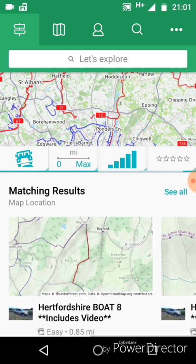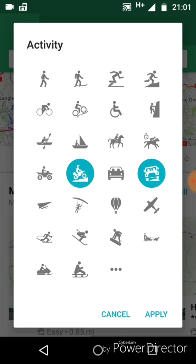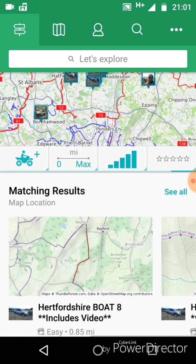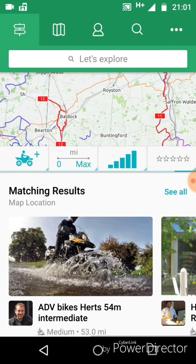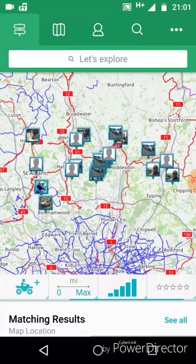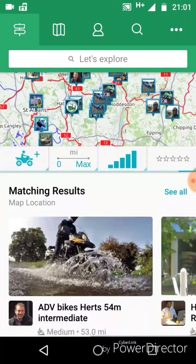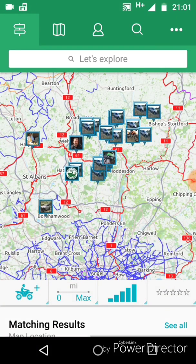If you click on the Land Rover, you can change and add a quad or a motorcycle. This will allow you to search for tracks for various different modes of transport. We're searching just above London — what we're going to do is click on one of the TRF approved routes.